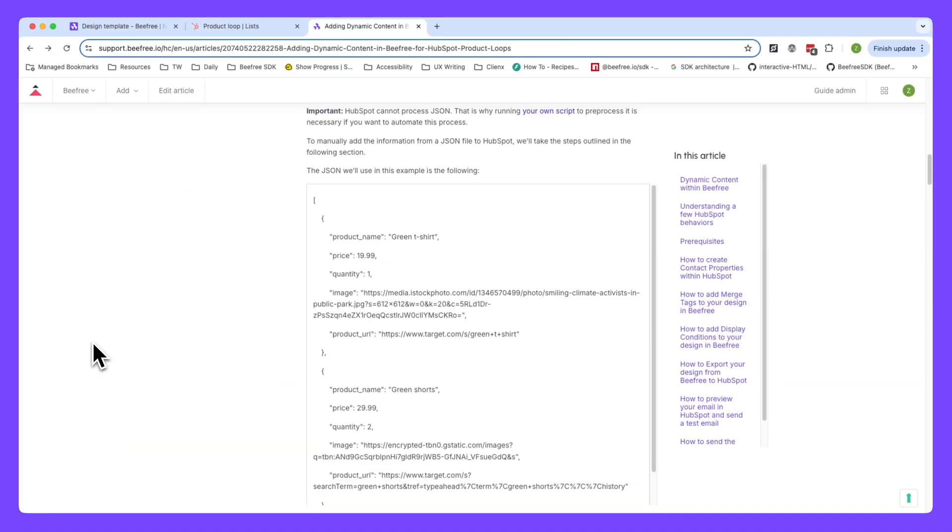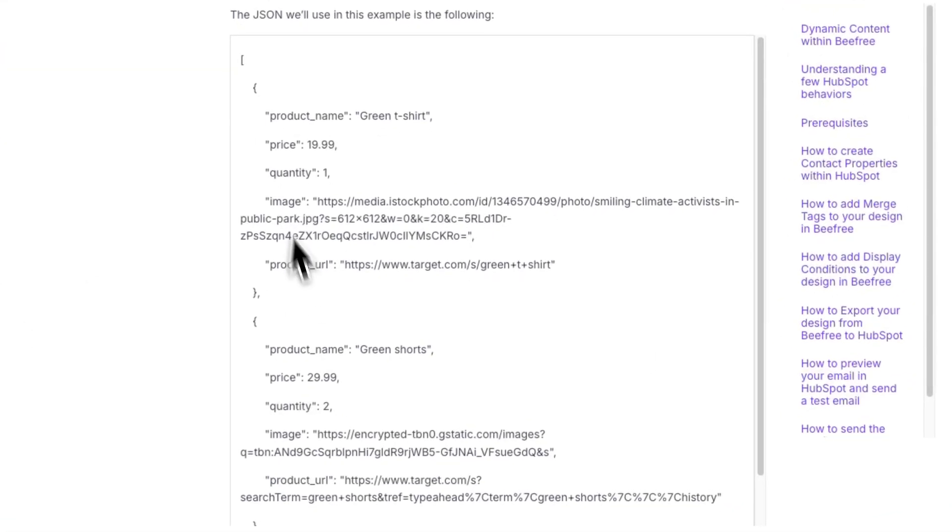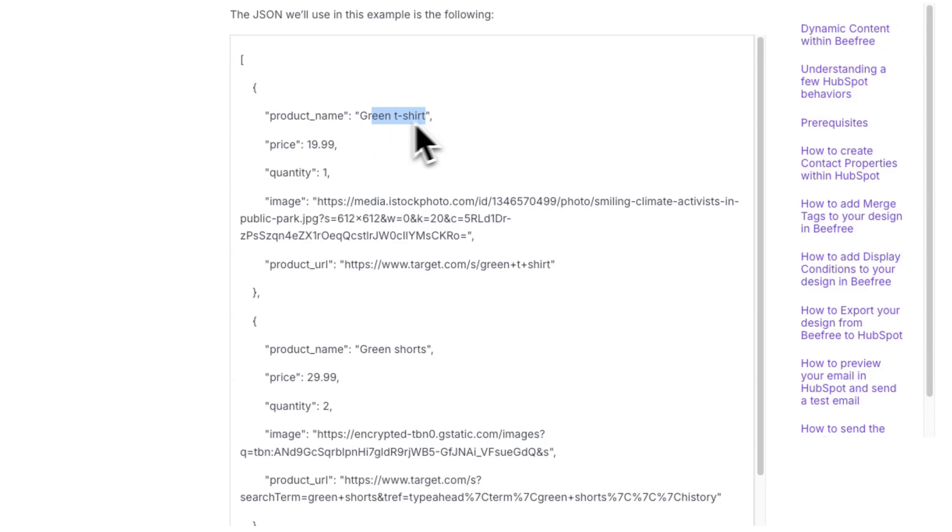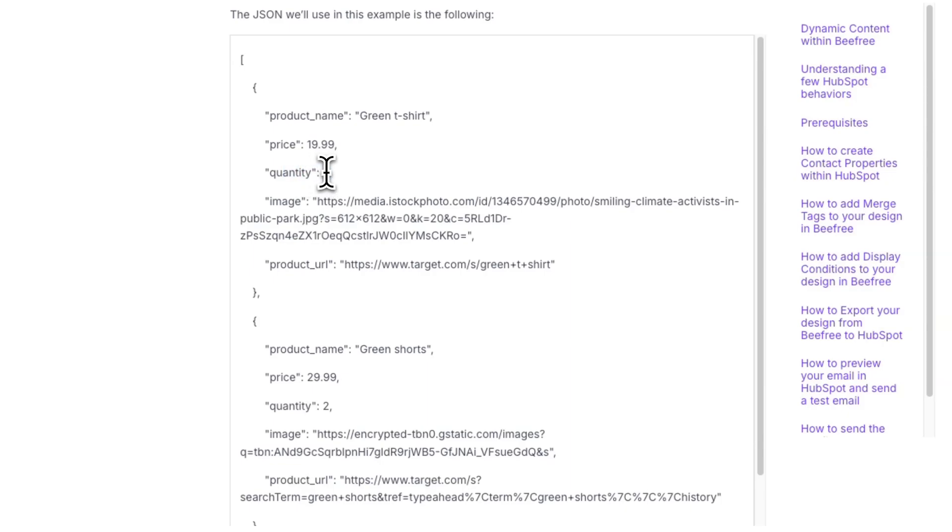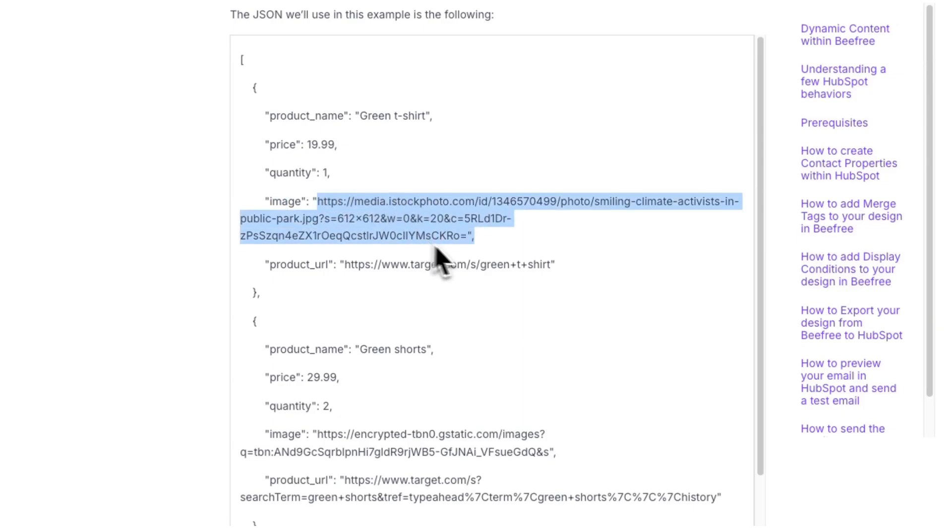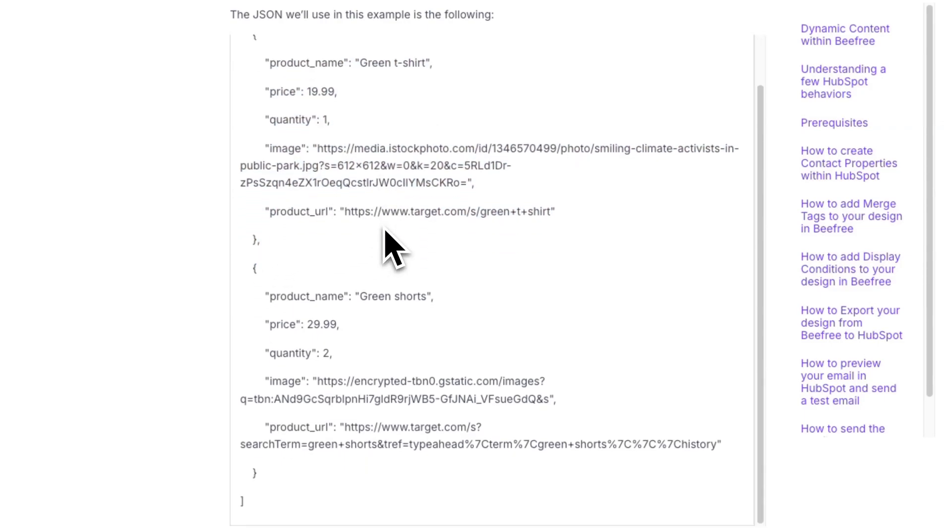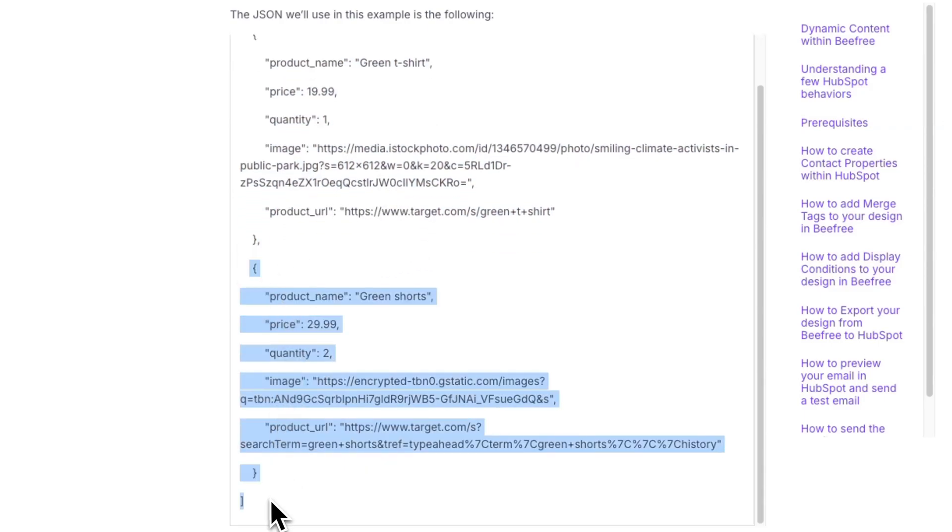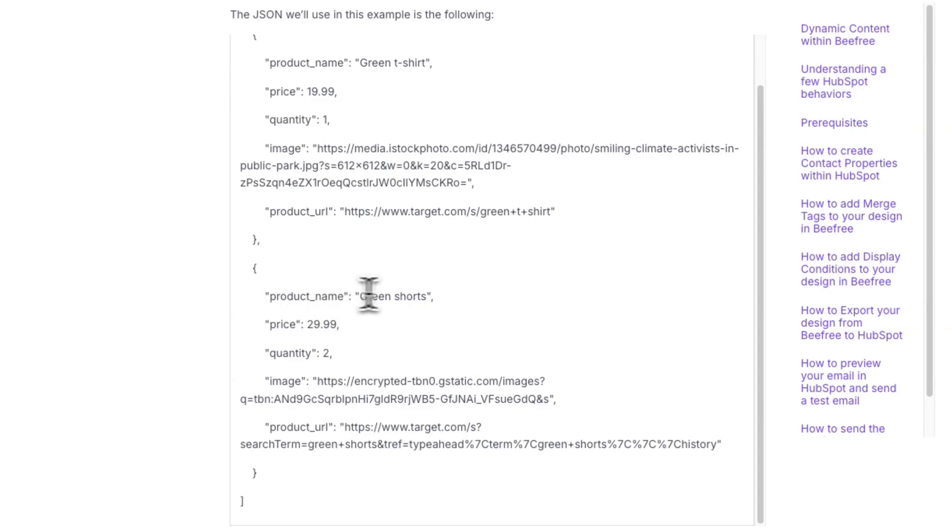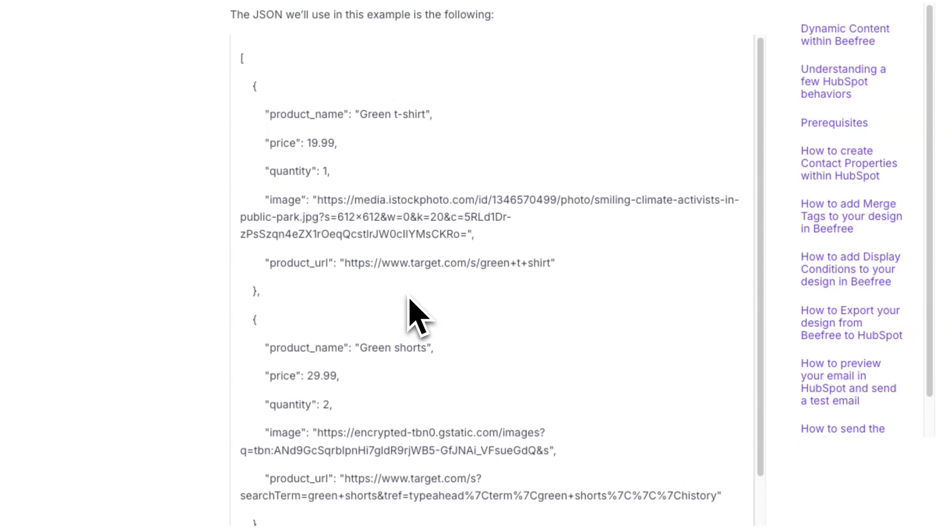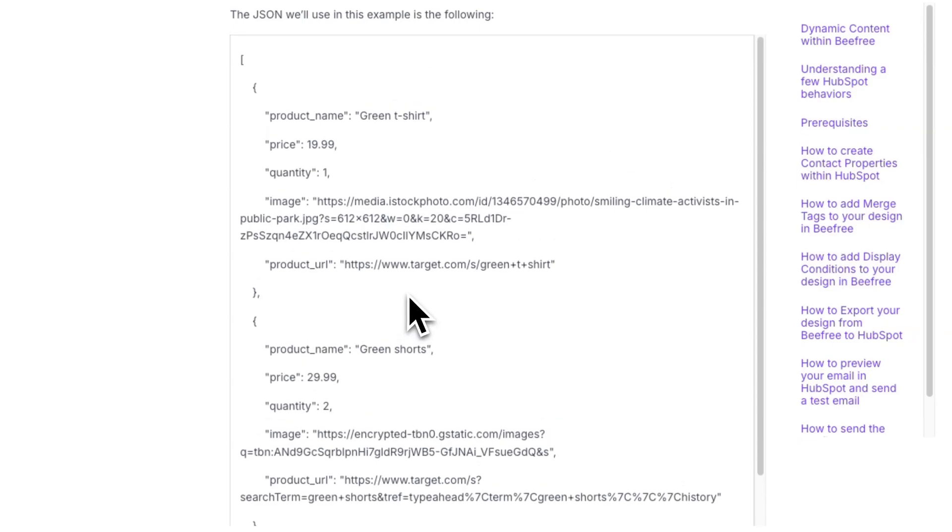Now, in this example, we'll be using the following JSON file. Here, you'll notice product name and its value, green shirt. We can also see the price, $19.99, and the quantity, which is one. This is how much of the product the customer has added to their cart. Below, we have the product's image and the product URL. And so here we have one product, which is a green t-shirt. And if we scroll down, we'll see we have another product, which is green shorts. Let's now run through an example of how to add one of these product values in HubSpot.